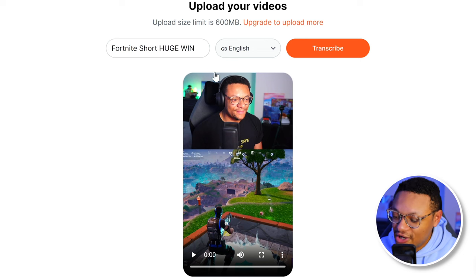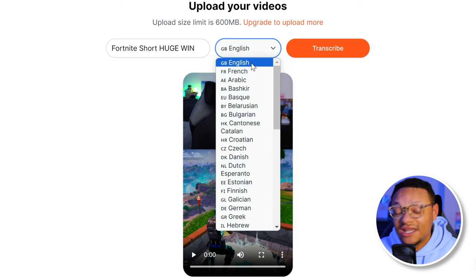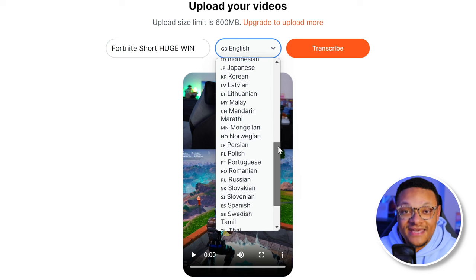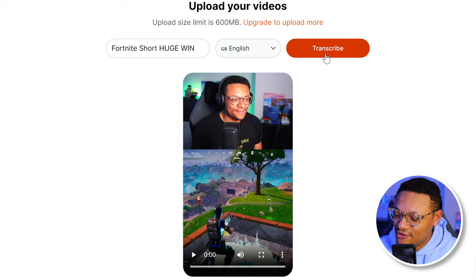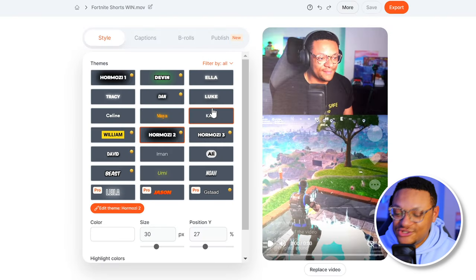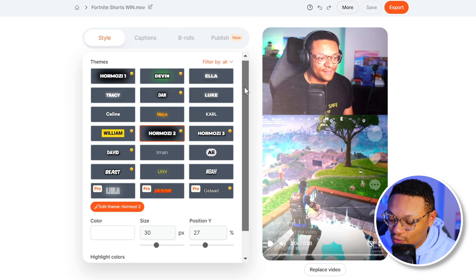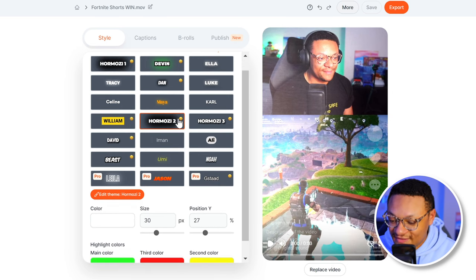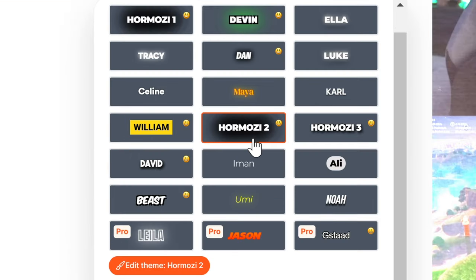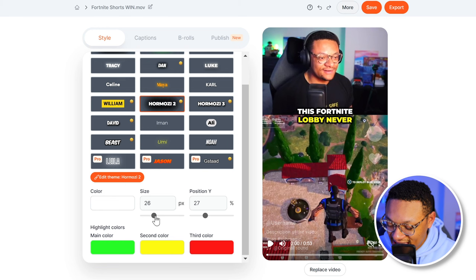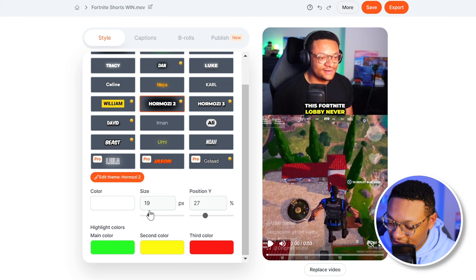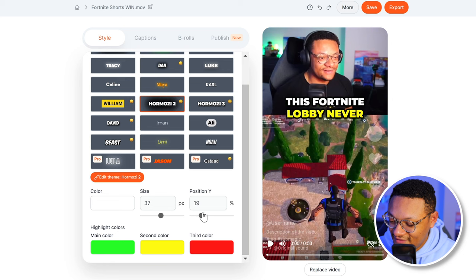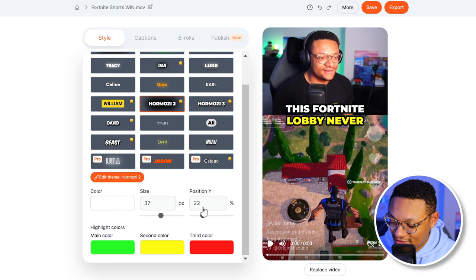Once you have your gaming short uploaded, you can go ahead and give it a name. Then you can select the dropdown in the middle and make sure that you choose the language that your commentary is in — there's a ton of options if it is in another language. After you do that, you can go ahead and select transcribe. On this next page, you can select the text theme that you want to have overlaid on top of your video. I'm going to go with Hermazi 2. You can adjust the sizing of it to make it bigger or smaller, and you can adjust the positioning as well — I'm going to put mine right between the face cam and the gameplay.